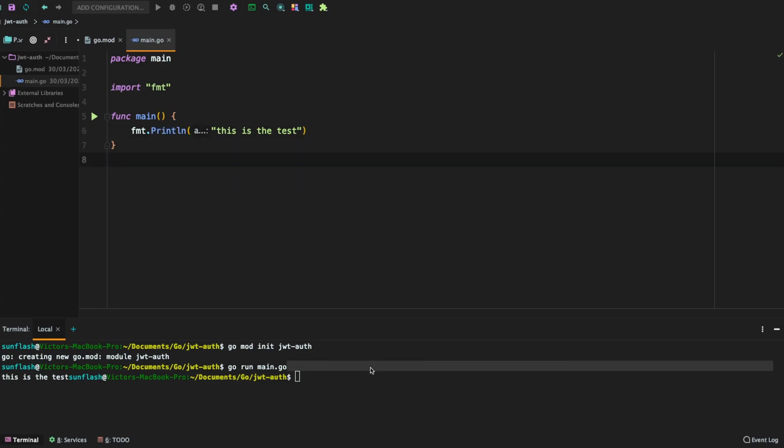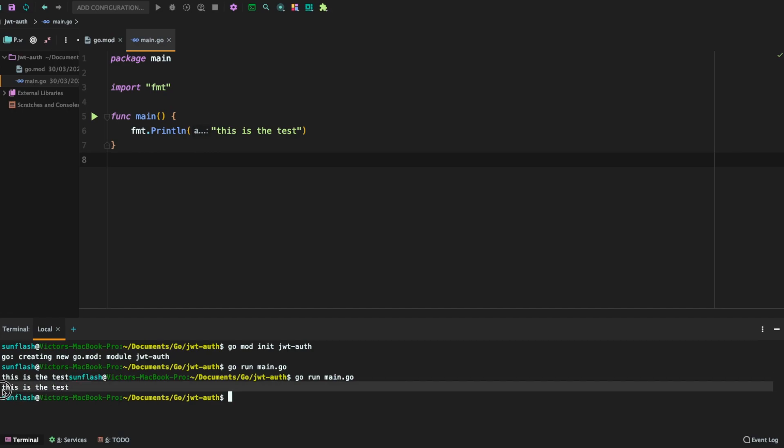So we have this now. Let's run the command again. You could see that we have this totally in a different line as compared to this. So that's about testing if our main.go file is working as expected.